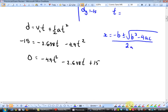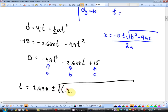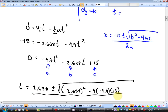Using the quadratic equation, where A equals negative 4.9, B equals negative 2.638, and C equals 15: t equals negative B — which is positive 2.638 — plus or minus the square root of B squared minus 4AC, all over 2A which is negative 9.8.